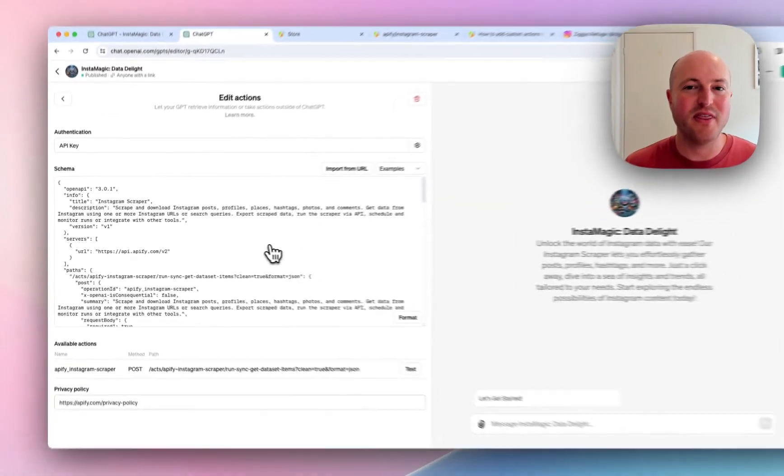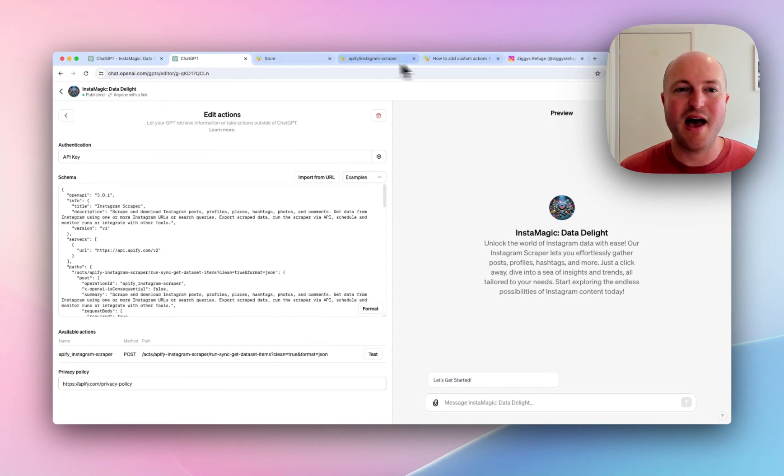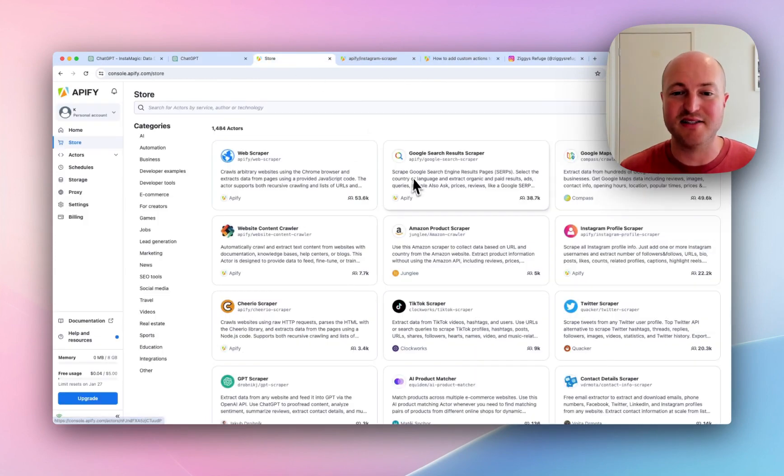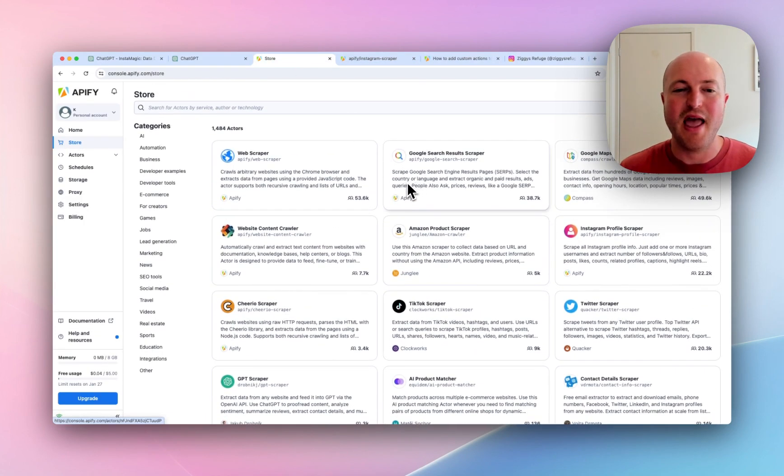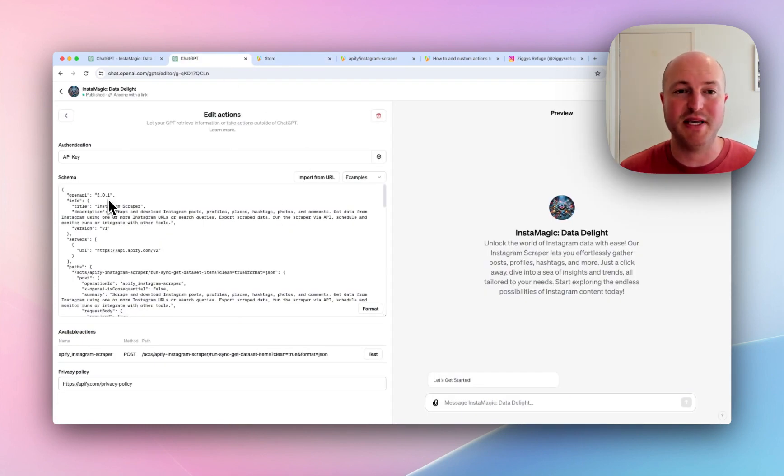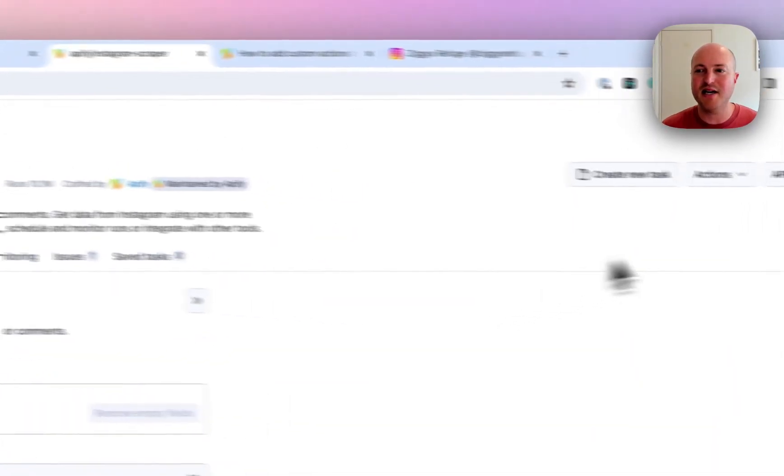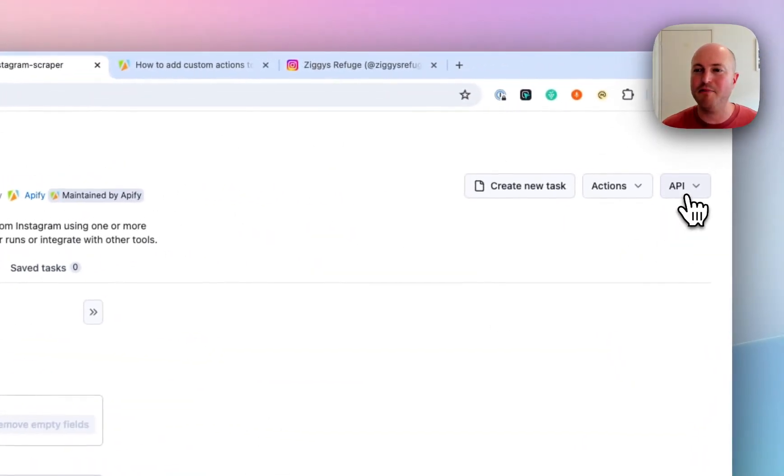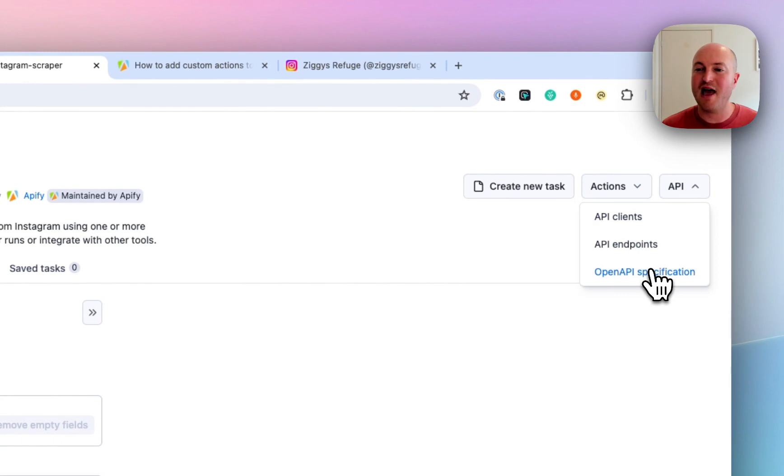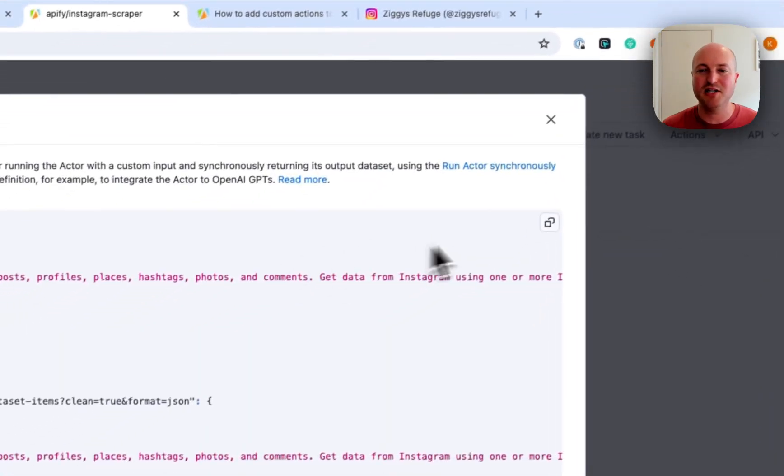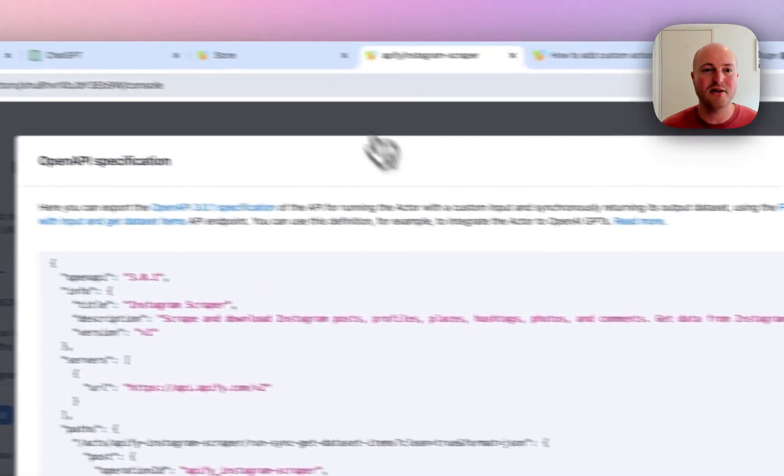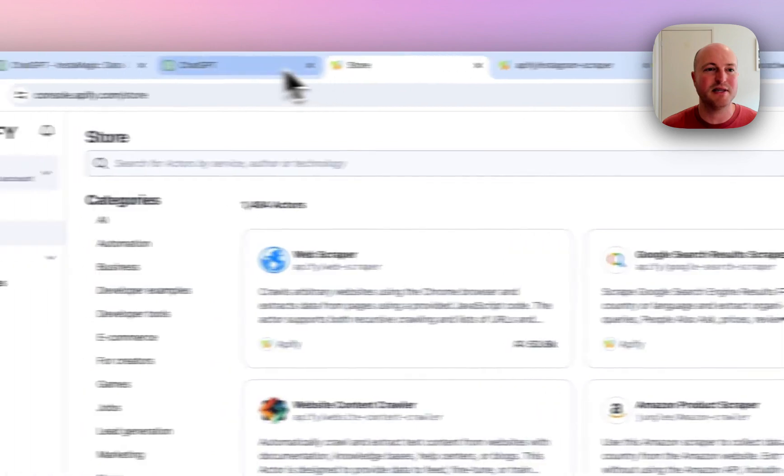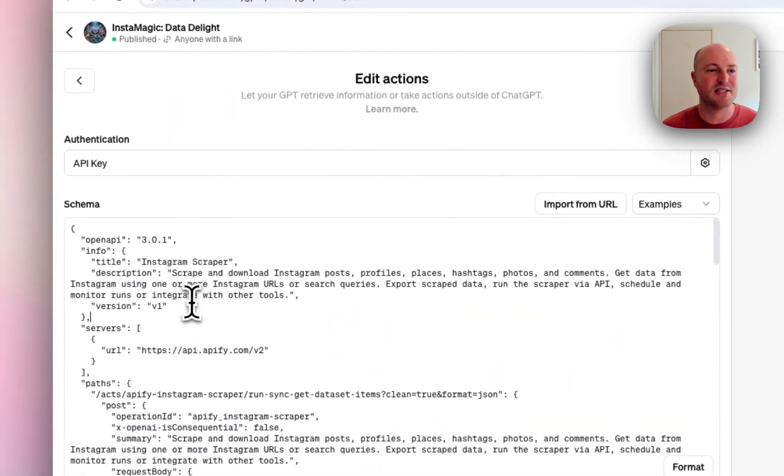Within Appify, we have the actors that we started looking at before. Some of them have the ability to provide the code, the schema, to provide the GPT. So in an actor, we have an API button on the top right. If you click on that and click open AI specifications, we get a code that we can simply copy and paste into the schema.